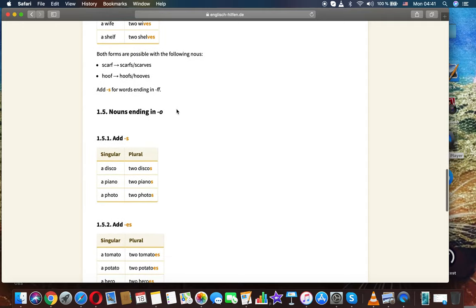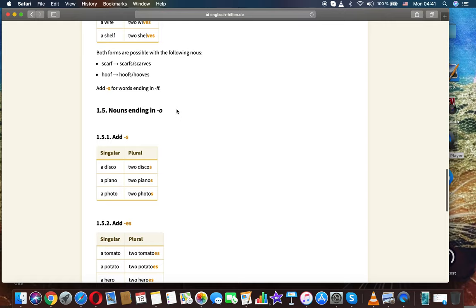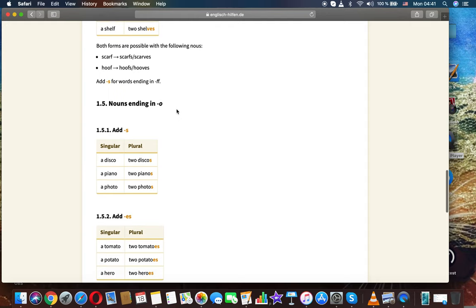Both forms are possible with the following nouns: scarf, scarves or scarfs; hoof, hoofs or hooves. Add -s for words ending in F or FE.